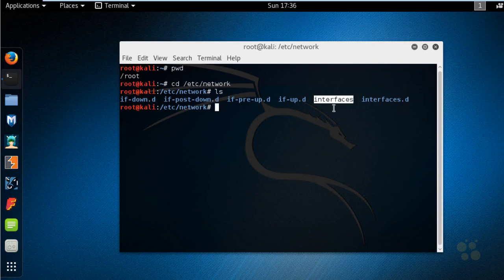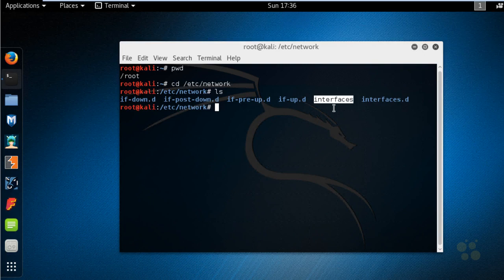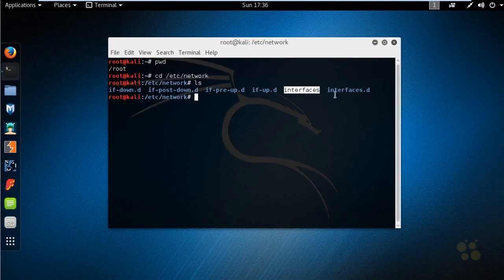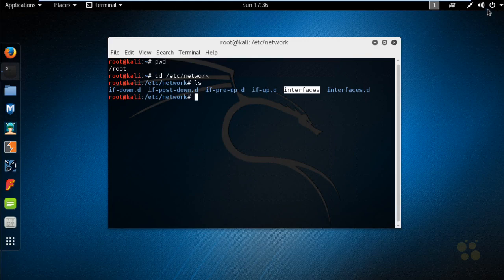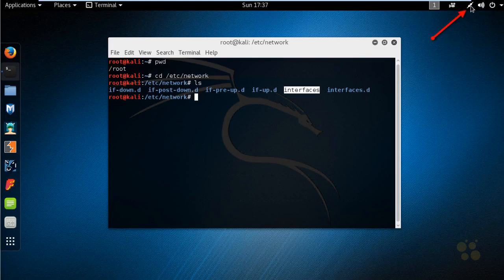That's one way of configuring the IP address information for this Linux box. Or, since we have a graphical user interface, we could click on the network icon up here in the upper right-hand corner.